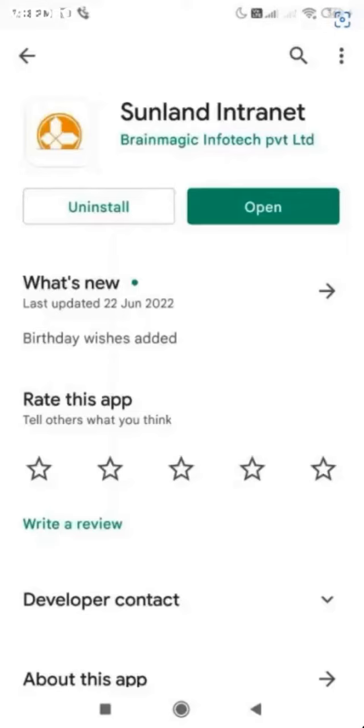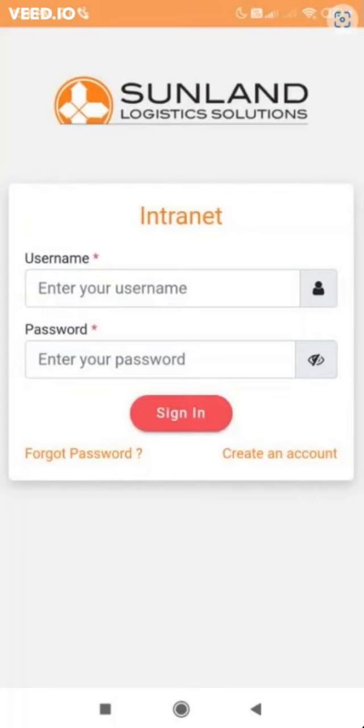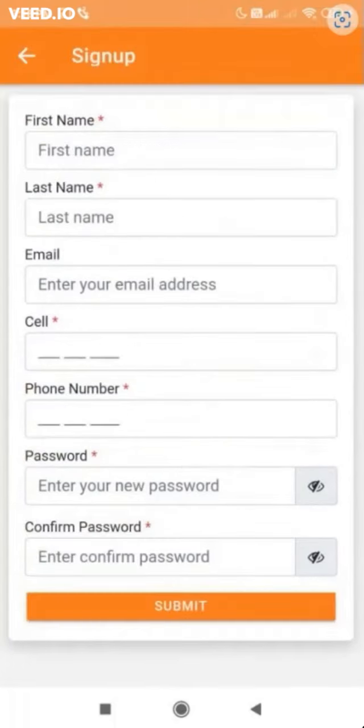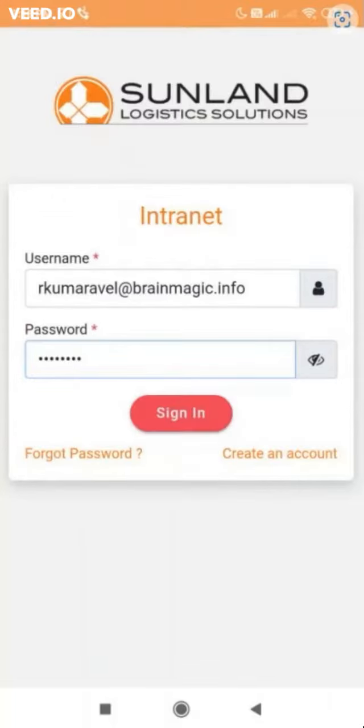Welcome to Sunland Internet mobile application. Type Sunland Internet keyword in Play Store and download the application. If you are a new user, create a new account with OTP verification and required details and click Submit.